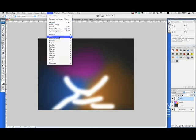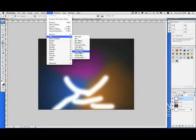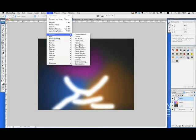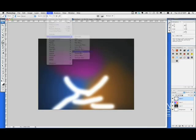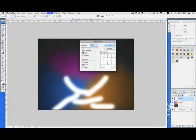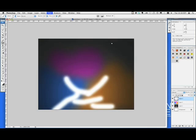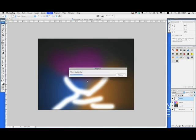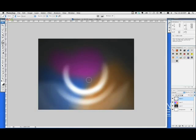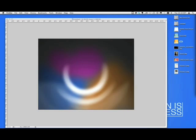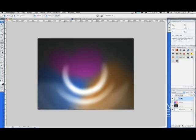Then we're going to give that a radial blur, so that's Filter, Blur, Radial Blur. And we want it set on spin, quality best, and amount, I'm going to choose around 80, which should be good. Give that a minute. And what this is going to do, it's just going to wrap it into like a big circle. And we're going to set that layer to overlay as well.